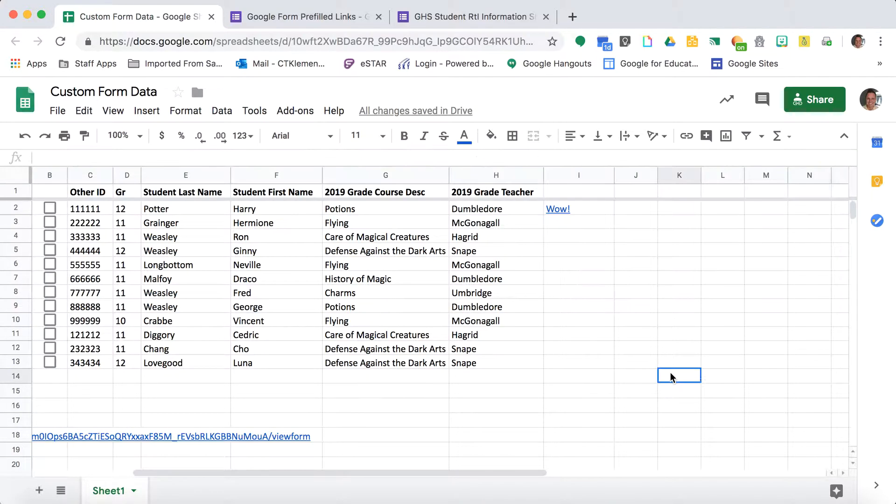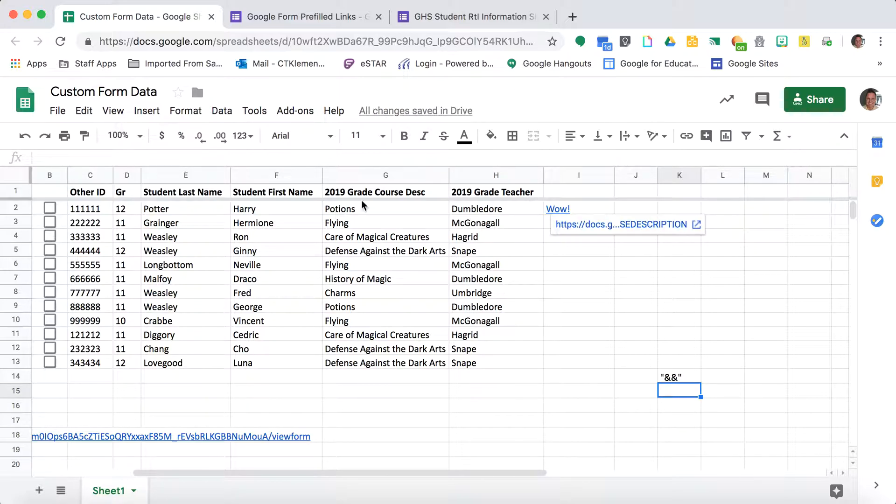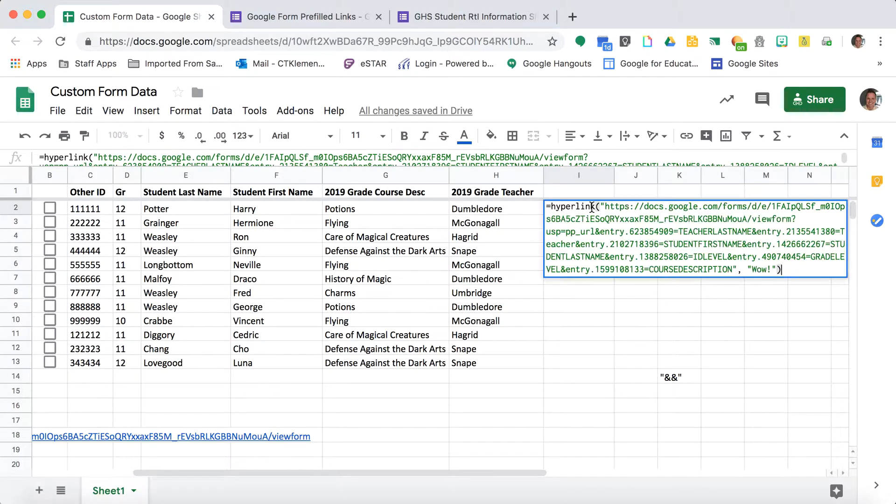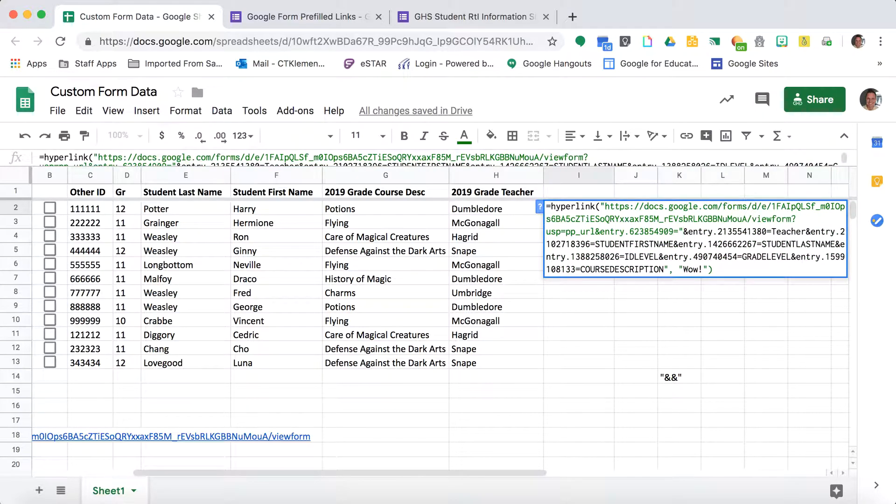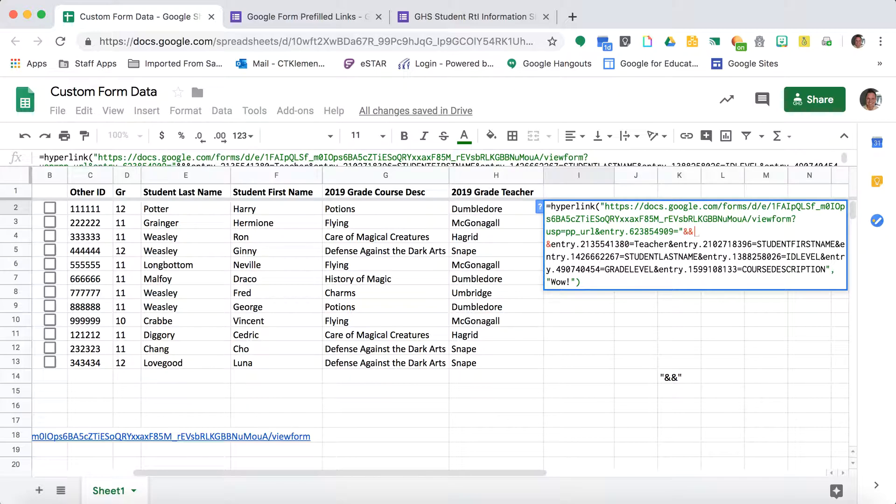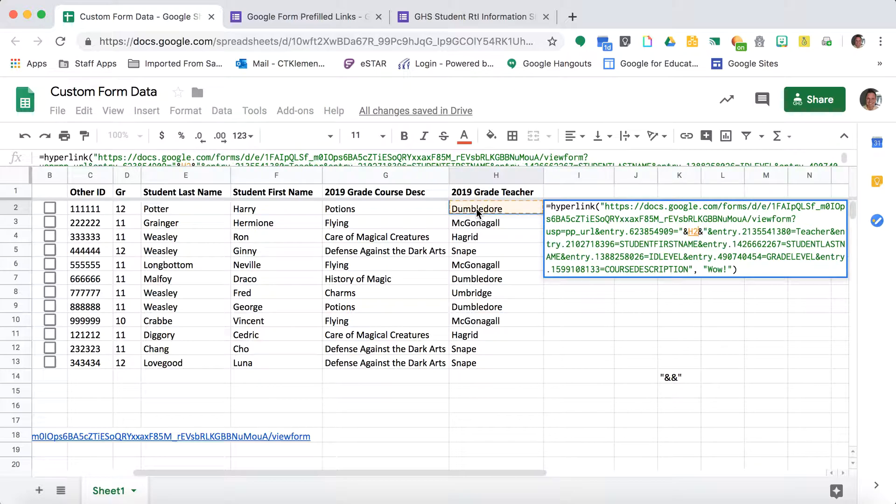The next trick I want to show you is I'm going to do quotation marks, ampersand, ampersand, quotation marks. I'm going to replace each of those keywords that I put in this link. Where it says teacher last name, I highlight that and replace it with quotation marks, ampersand, ampersand, quotation marks. In between the ampersands, I reference the cell for that information. So I reference the teacher last name column.